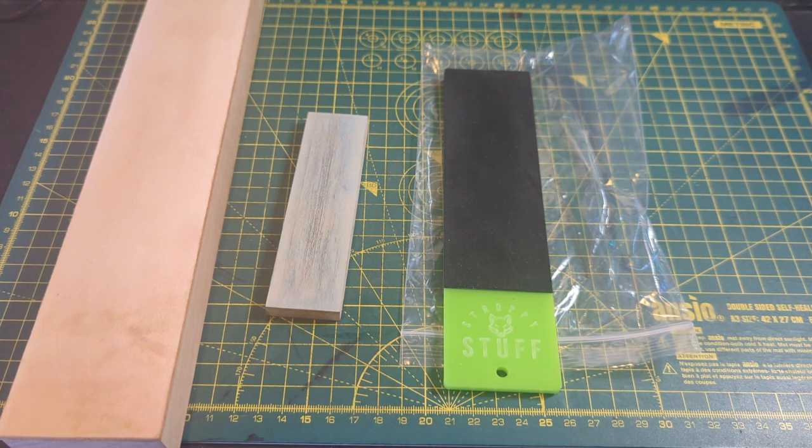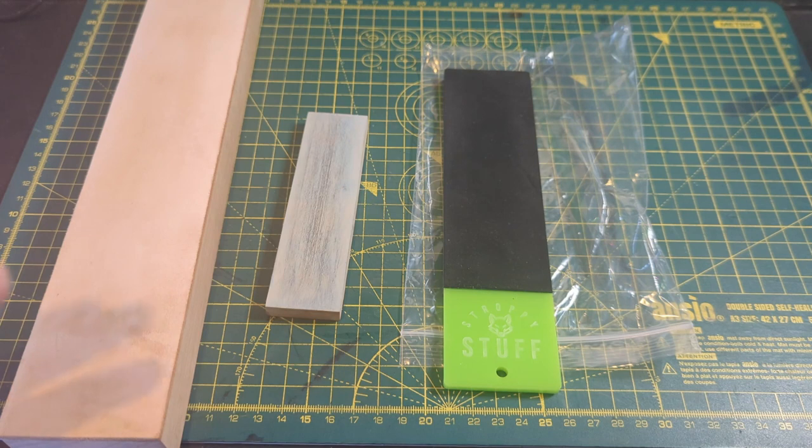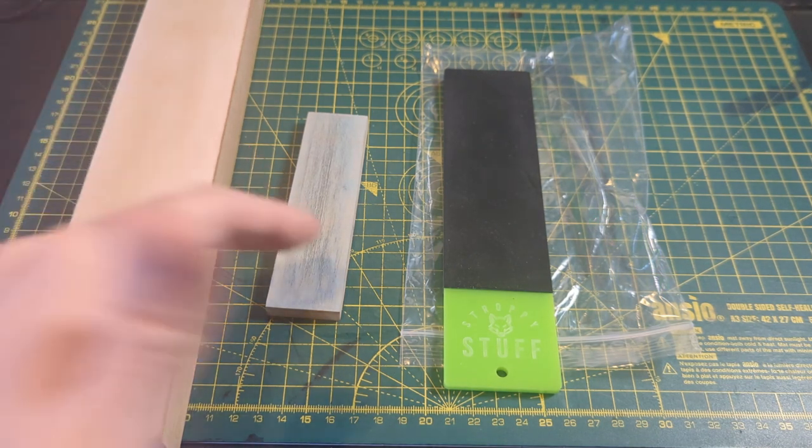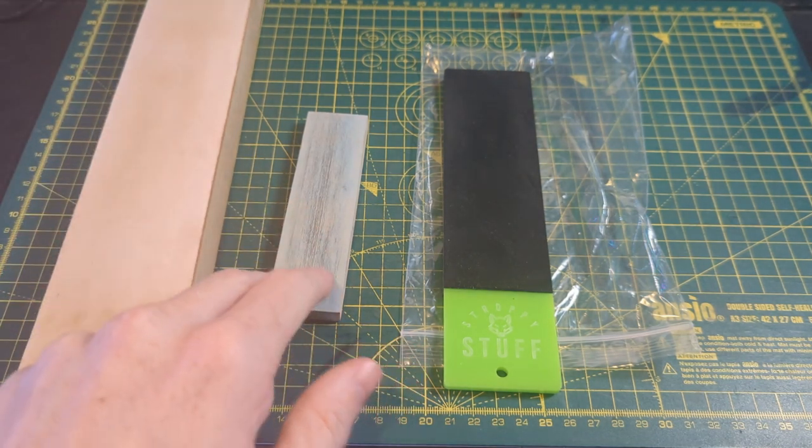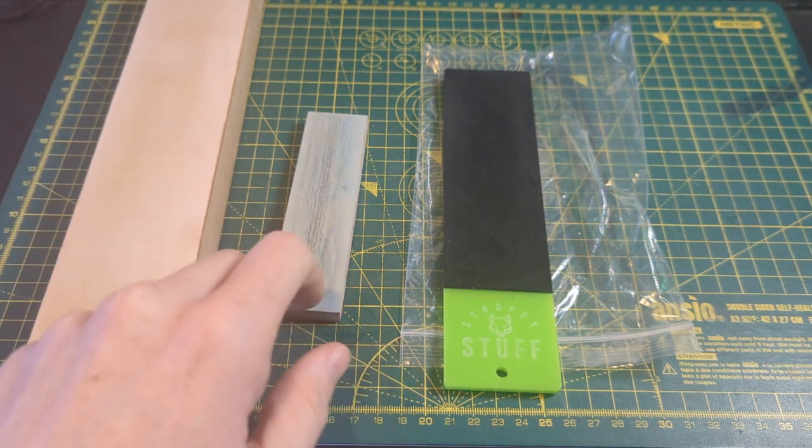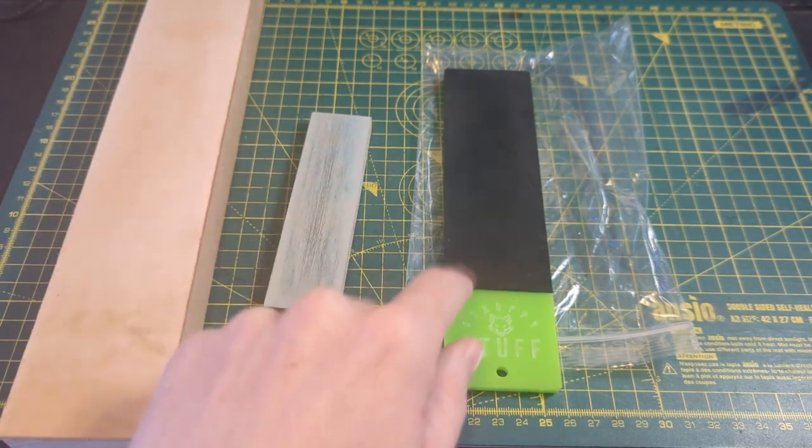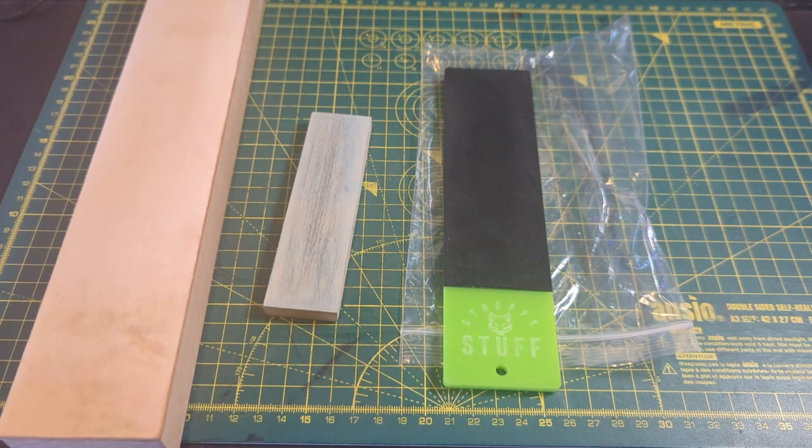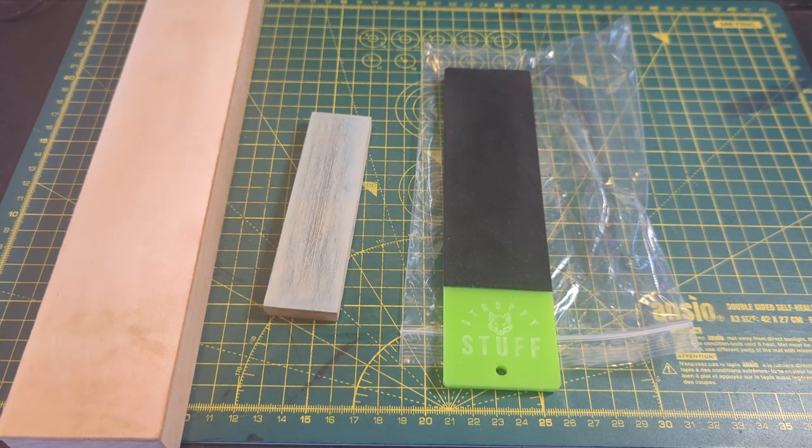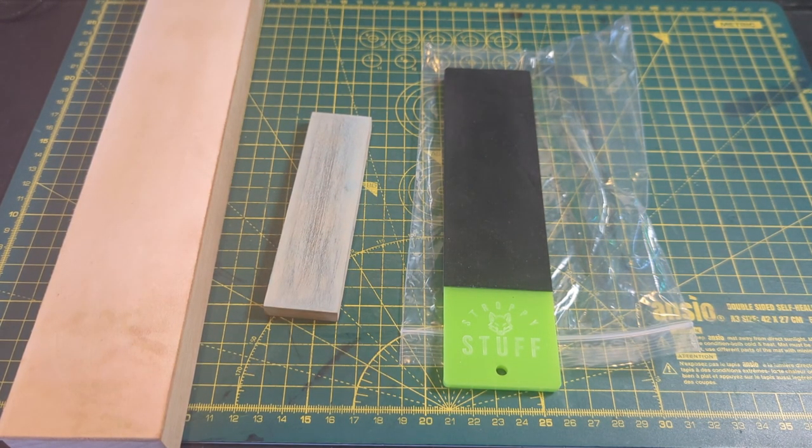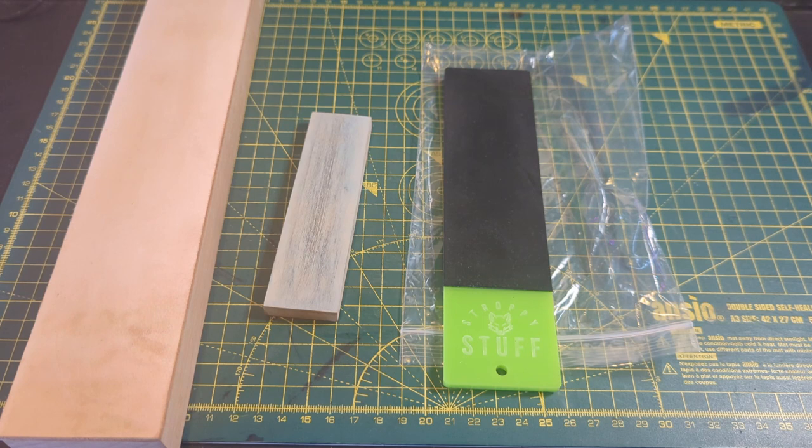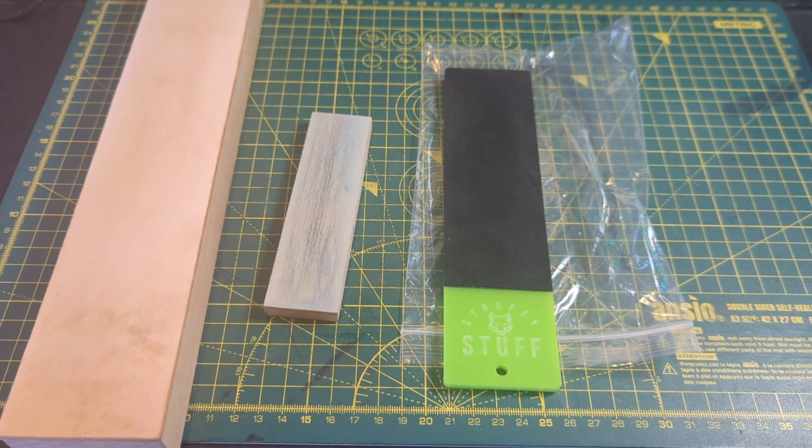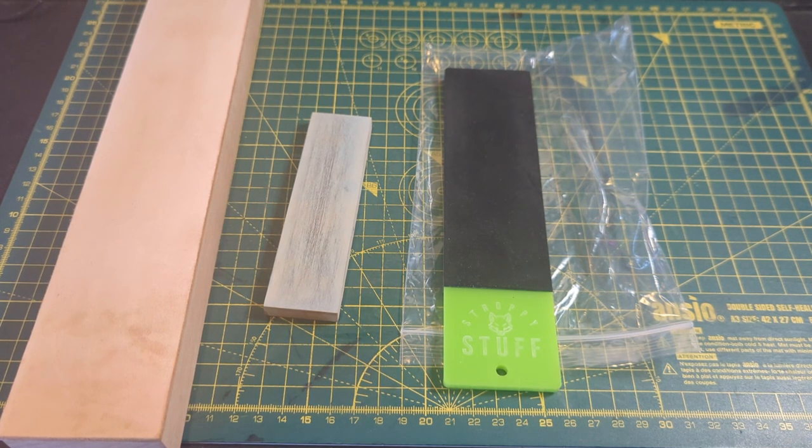I very often will do all of my heavy stropping on basswood and then do a couple passes at the very end with foam, potentially add a tiny bit of micro-convexity in there and that works great for me so that might be something that you guys are interested in trying.